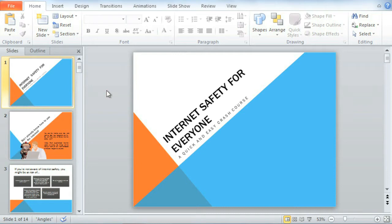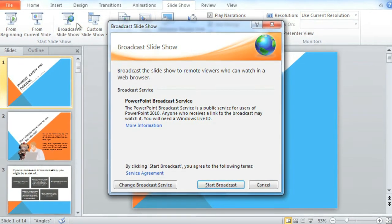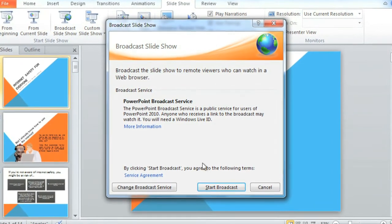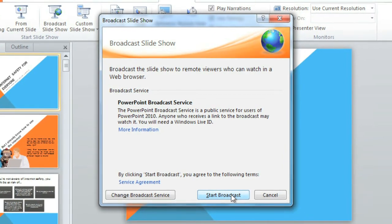It's easy. All you and your viewers need is an internet connection. Just go to the Slideshow tab, choose Broadcast Slideshow, and then start broadcast when you're ready to begin the process.